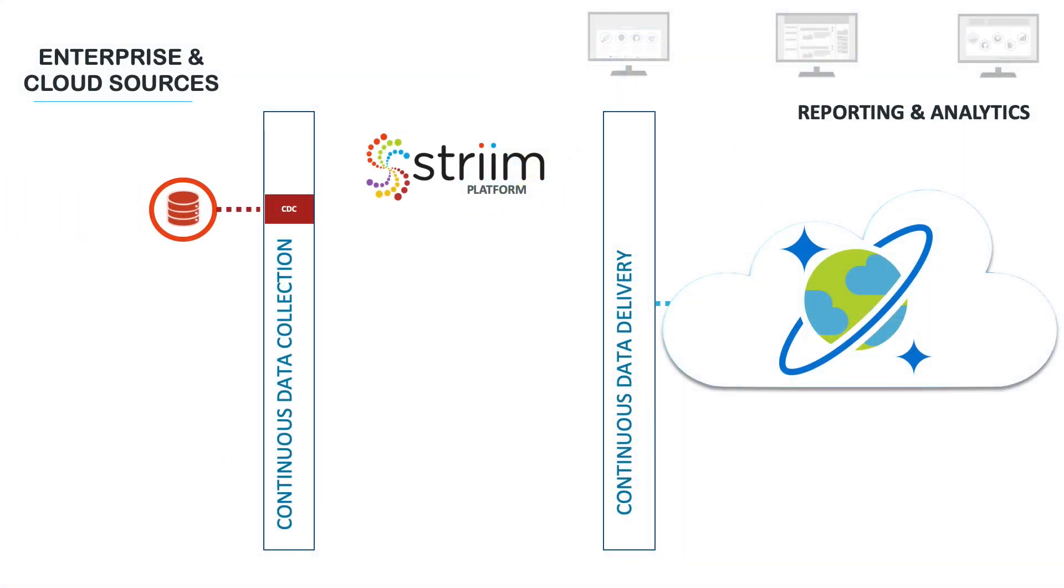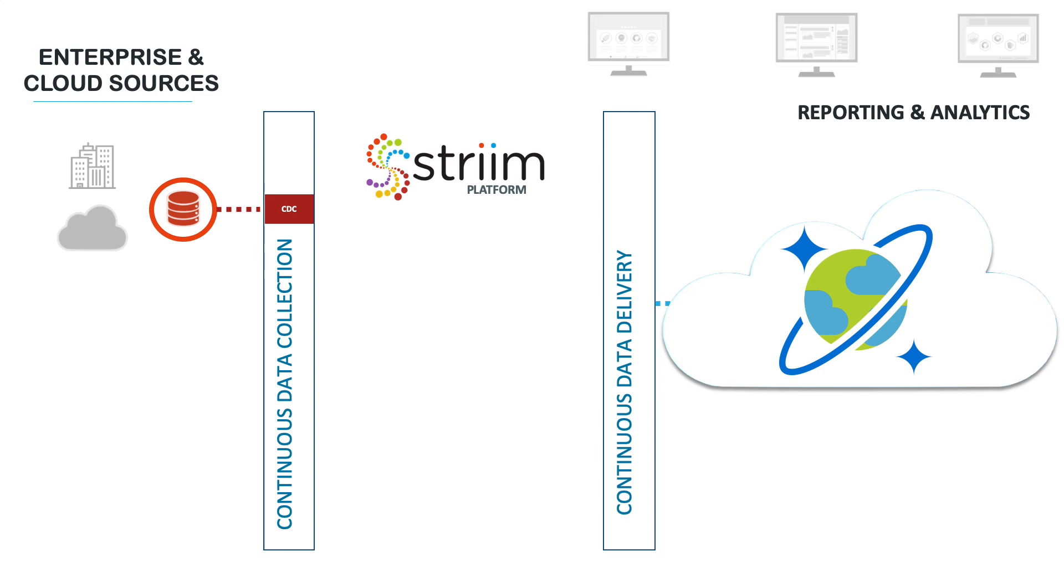The Striim platform can help with all these requirements and more. Our database adapters support Change Data Capture, or CDC, from enterprise or cloud databases. CDC directly intercepts database activity and collects all the inserts, updates and deletes as they happen, ready to stream into Cosmos DB.